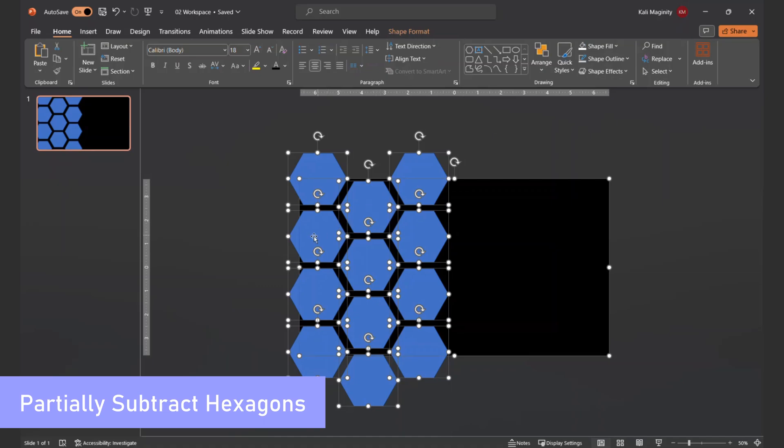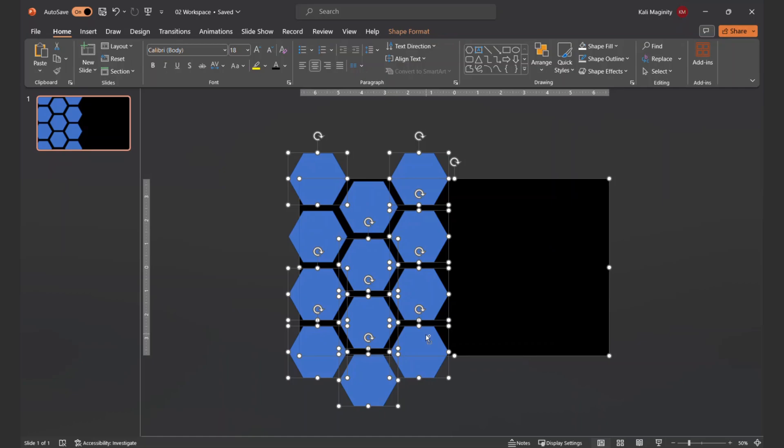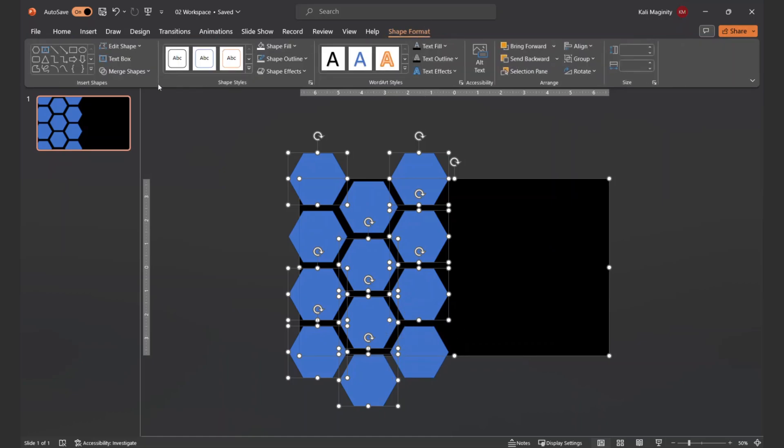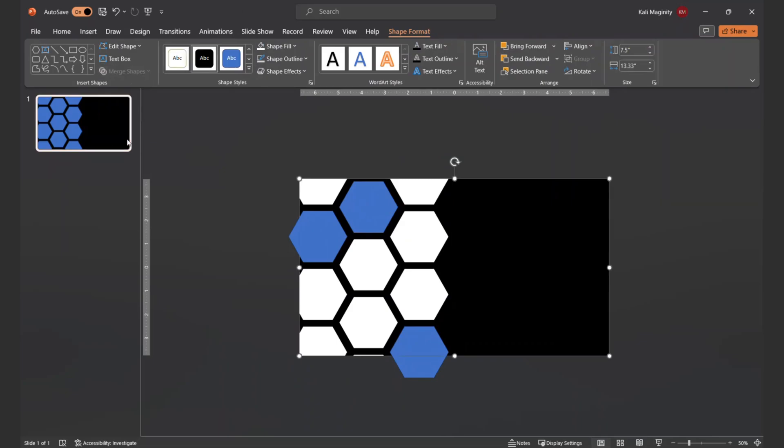I'm ready to start subtracting from the base rectangle. I'll hit Ctrl A to select everything on the slide, but here's where this video is different. Before subtracting, I'll hold down the Ctrl key while clicking on two or three of the hexagons to deselect them. Now, I can use the Shape Format tab to click Merge Shapes, Subtract. Already, you'll notice this looks different than in the more basic video.